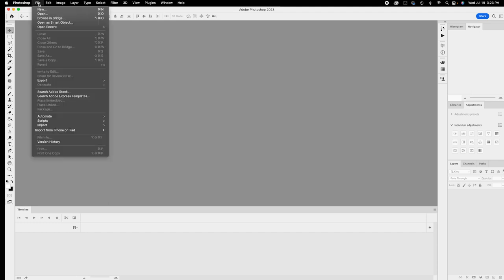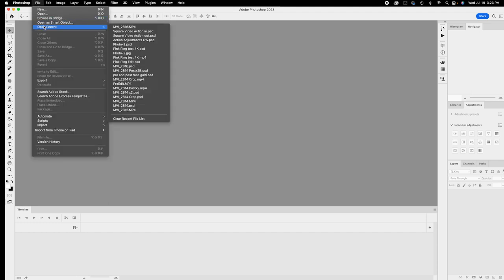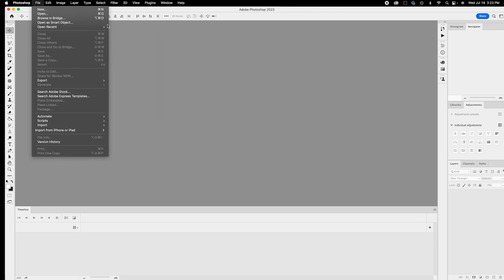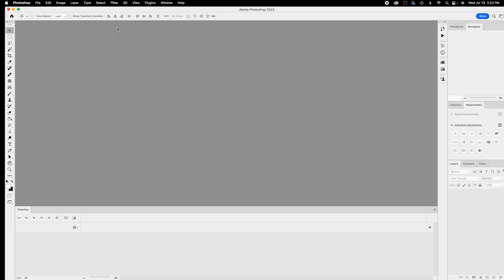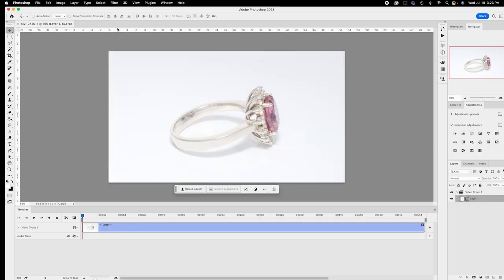We're in Photoshop and we need to open a file. It says MBI — this is footage directly from the camera that has not been edited whatsoever.